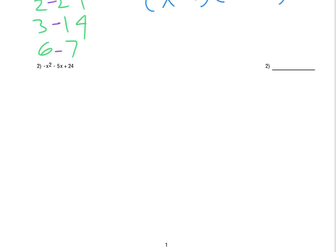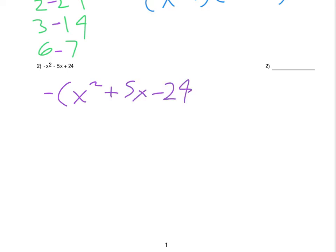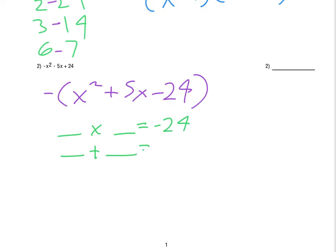The very first thing I would do here with number 2 would be to factor out that negative. That would come out and then we get x squared plus 5x minus 24. Since it is a plain x squared, we'd be looking for the two numbers that have a product of negative 24 and a sum of 5.